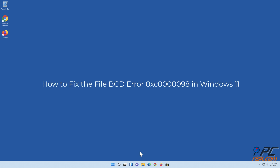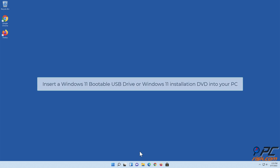How to fix the file BCD error 0xc00000098 in Windows 11. Insert a Windows 11 bootable USB drive or Windows 11 installation DVD into your PC.